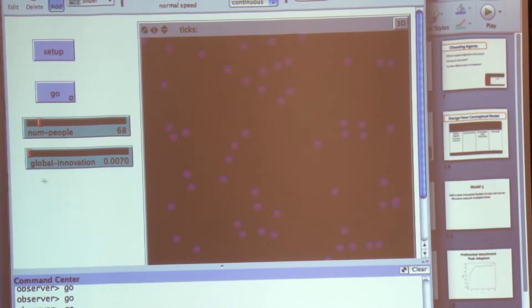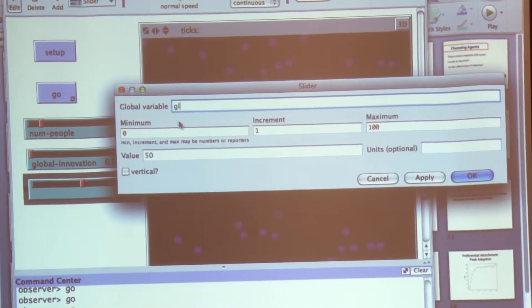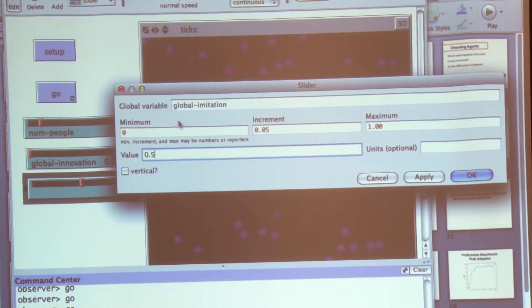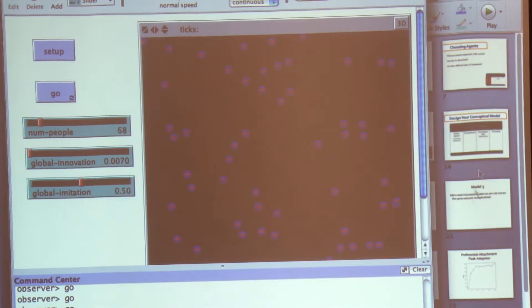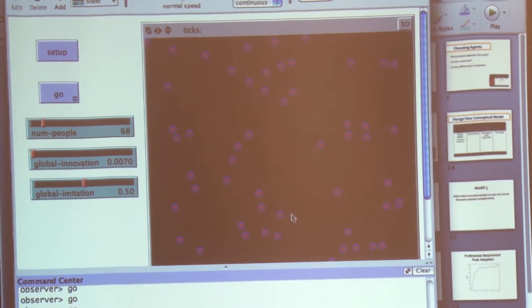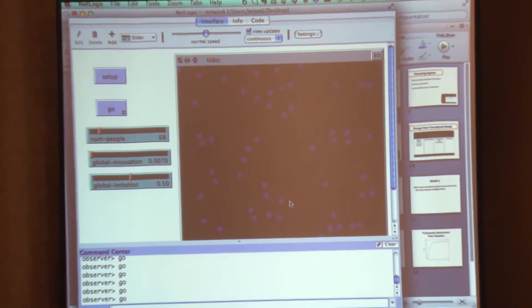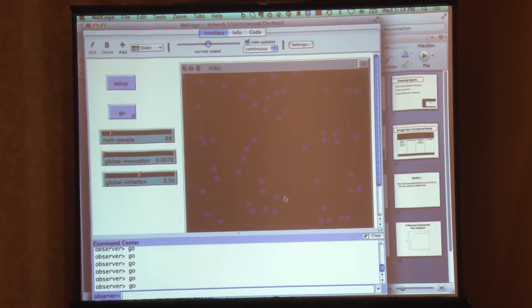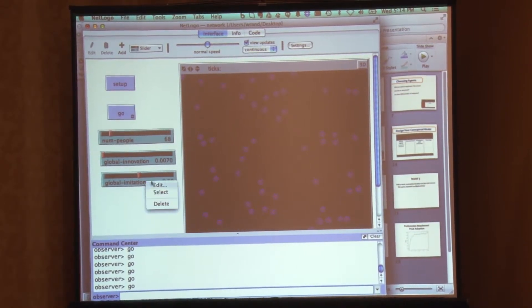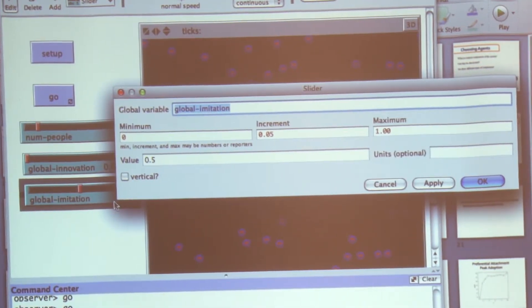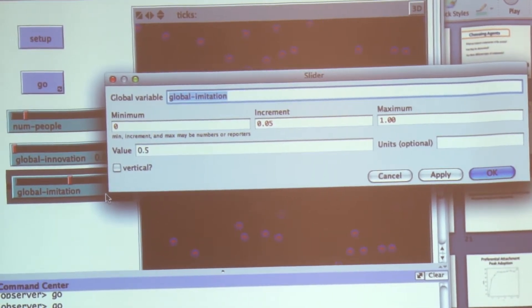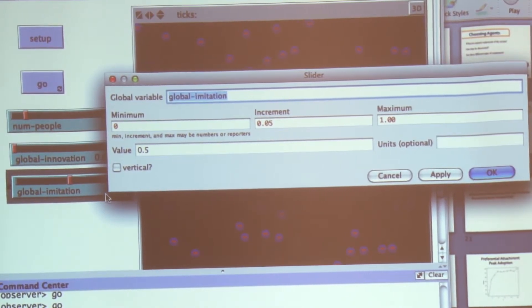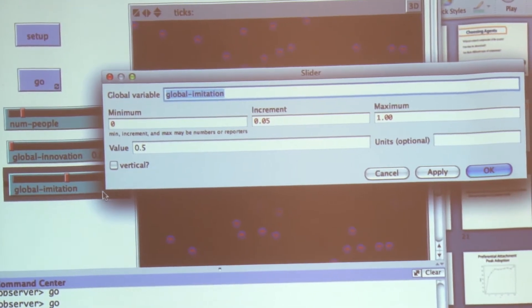Now, we can do the same thing for the global imitation slider. This time, I'll set it to 0.25. So the nice thing about this model is I can now define all the parameters in my model. Can we go back to global imitation again? No problem.